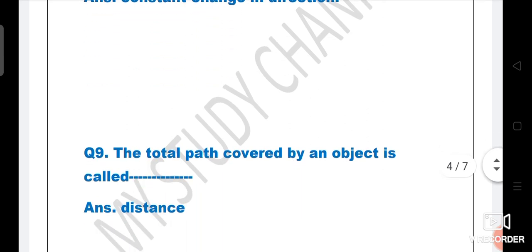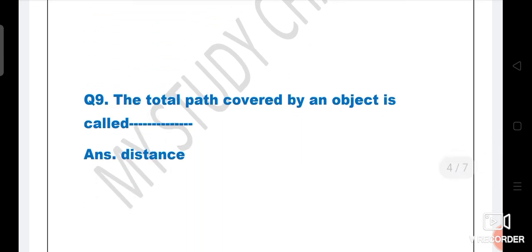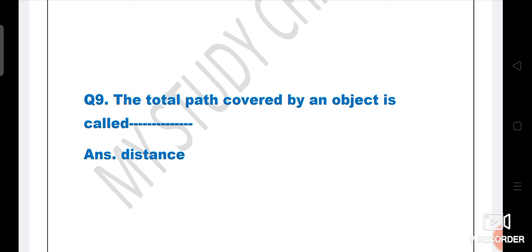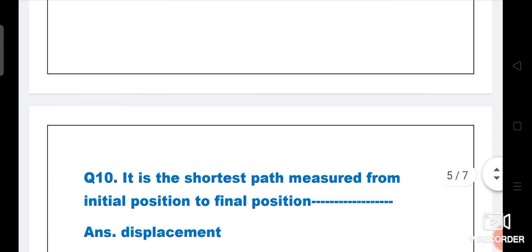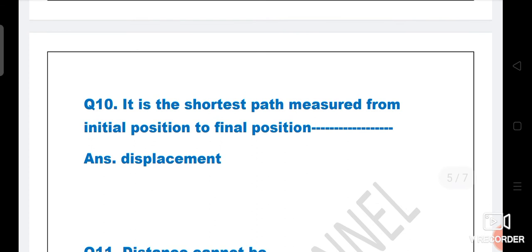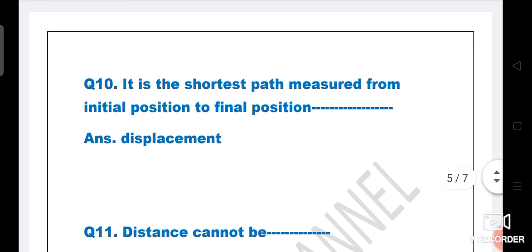Next question: The total path covered by an object is called dash. The right answer is distance. Next question: It is the shortest path measured from initial position to final position. What is the answer? Displacement.